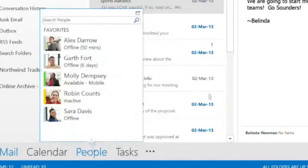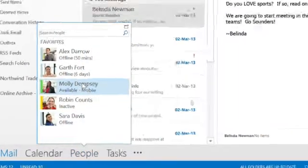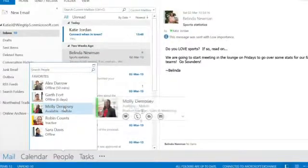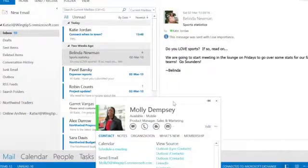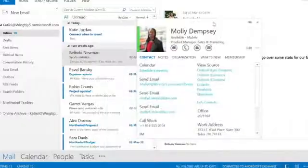It's cloud-based email, file sharing and online meetings, all working seamlessly with the Office you know.